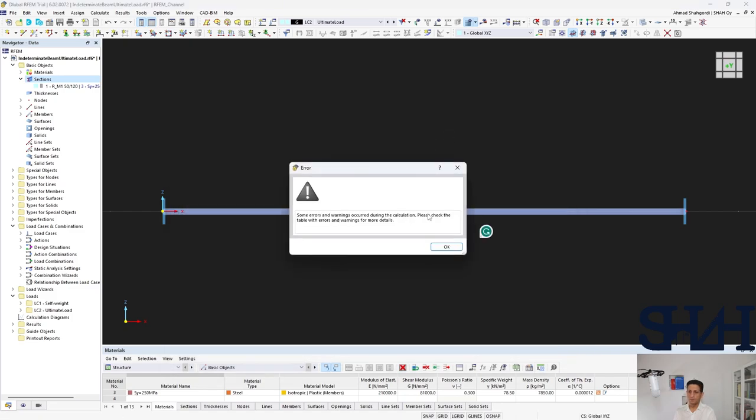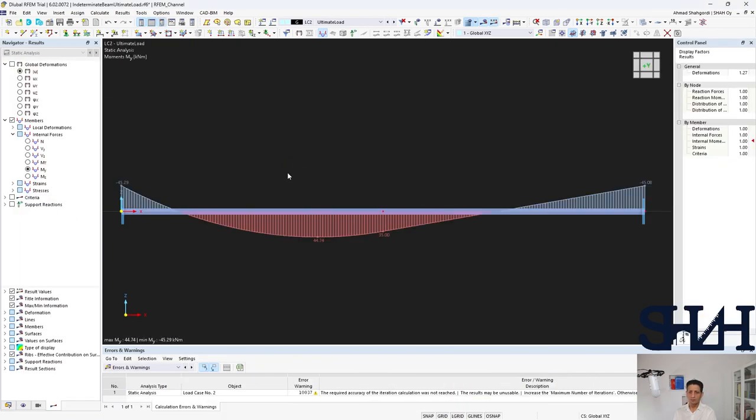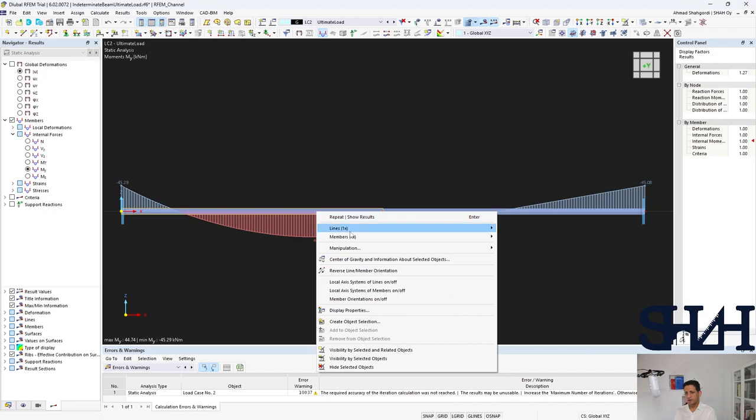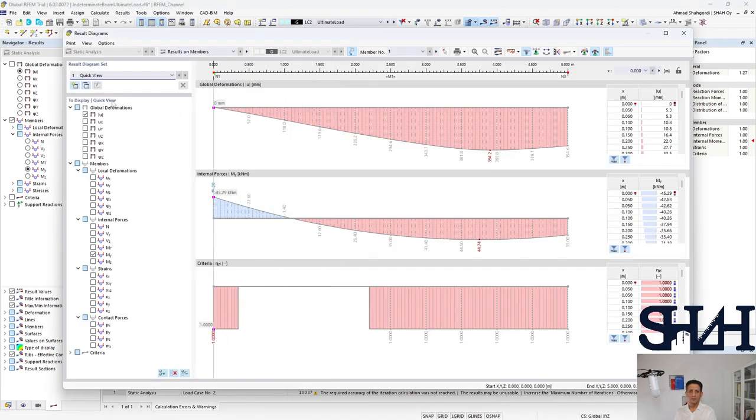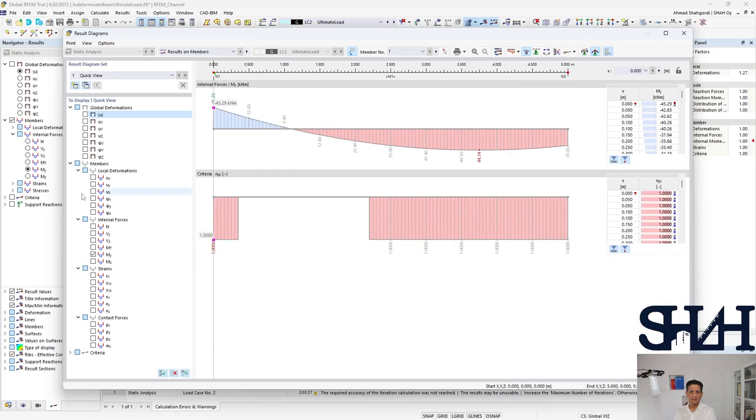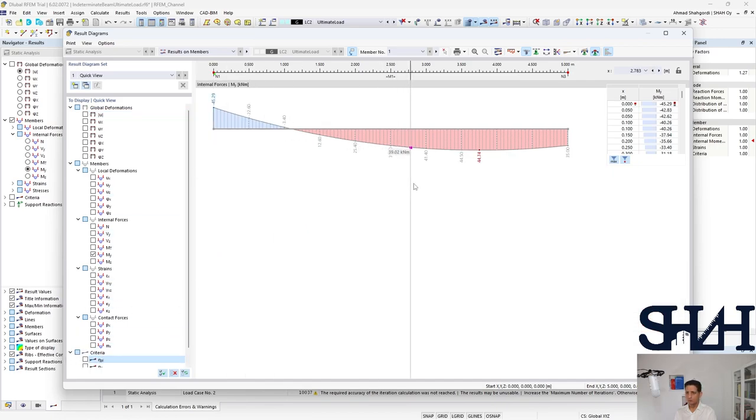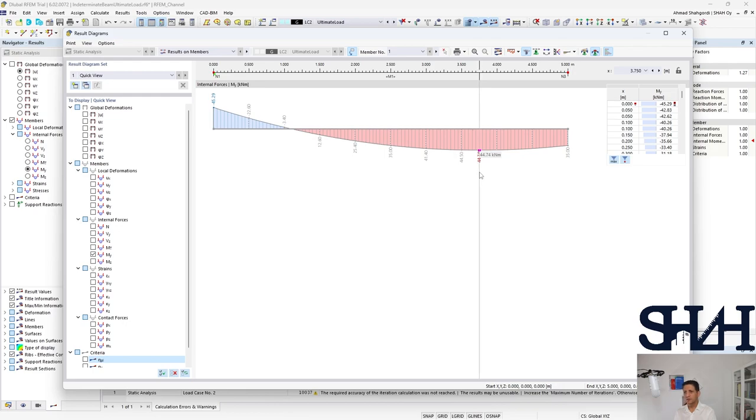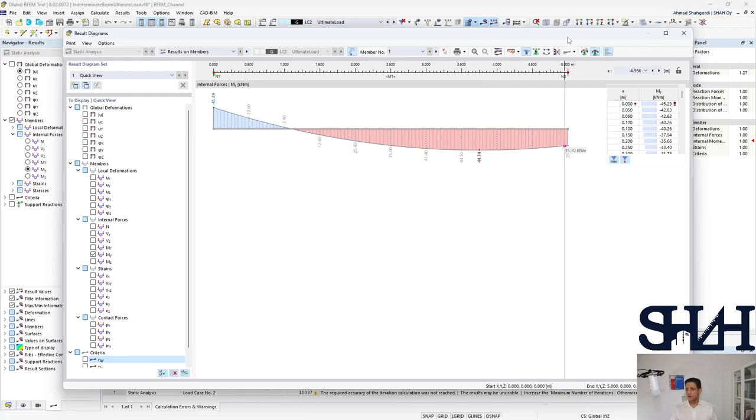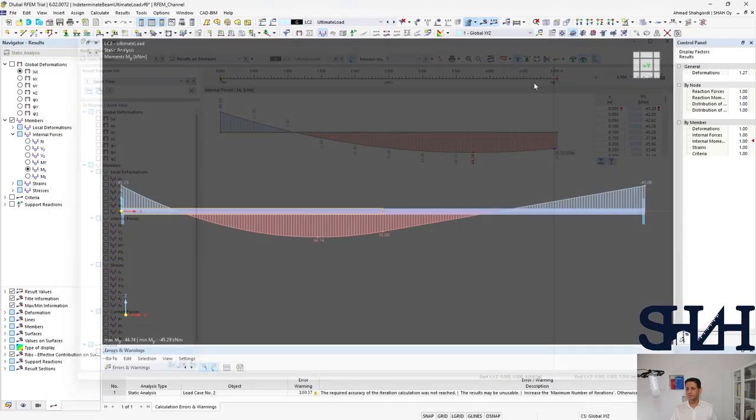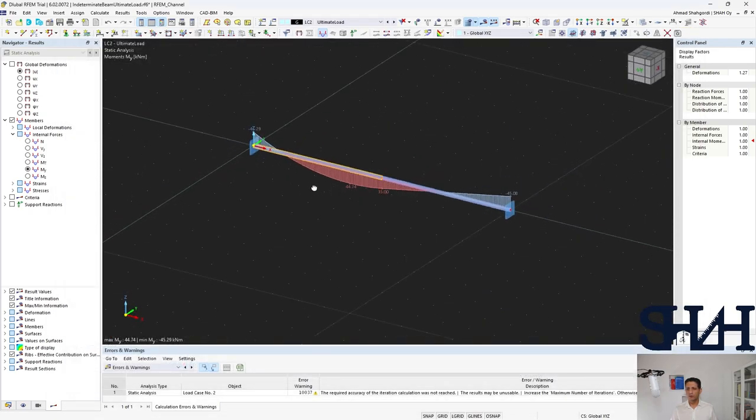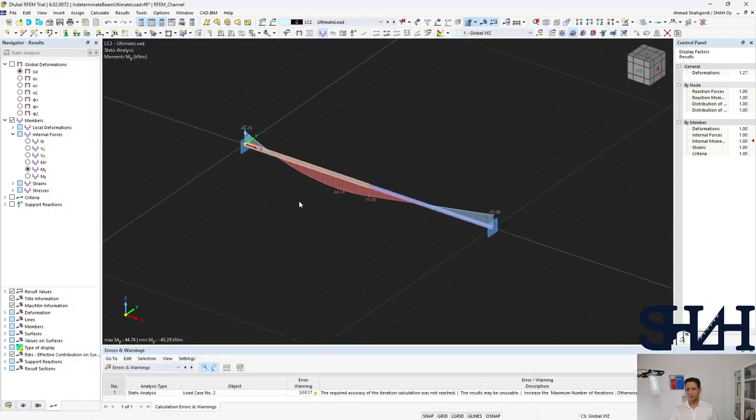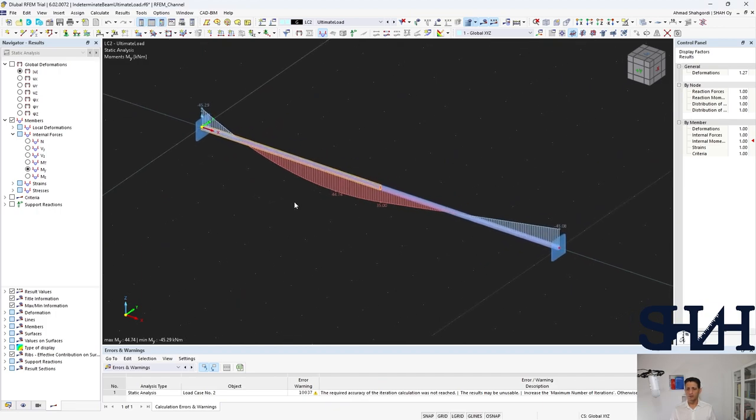Now it's done, again the same warning. Here we can see that these are almost locked on 45 kilonewton per meter. Let's check this time what the distance is. Here we can see that it's exactly 3.75 meters which we calculated earlier. That's how to calculate the failure load or failure moment of a cross section of a simple beam.